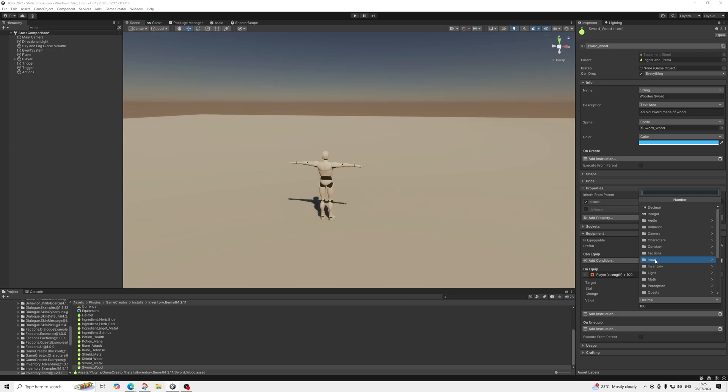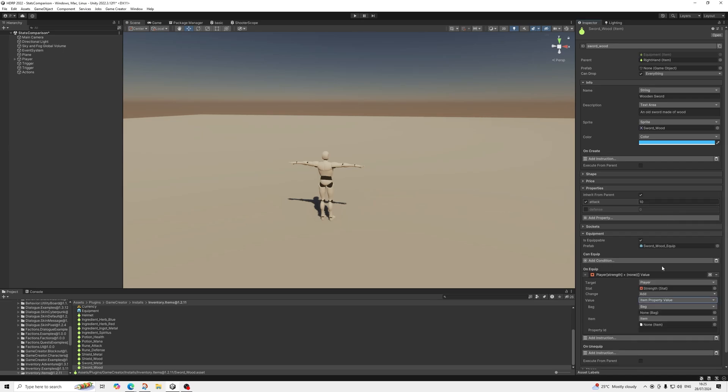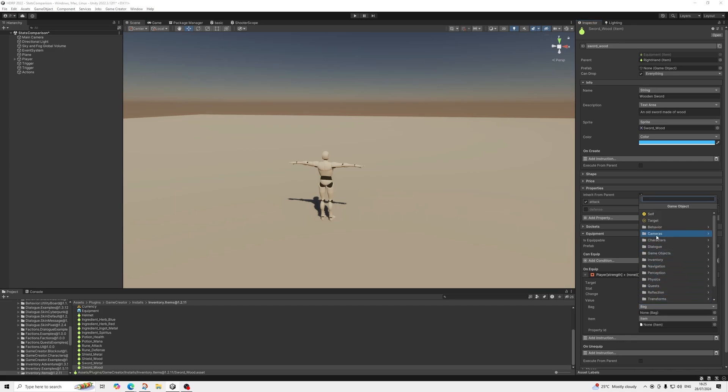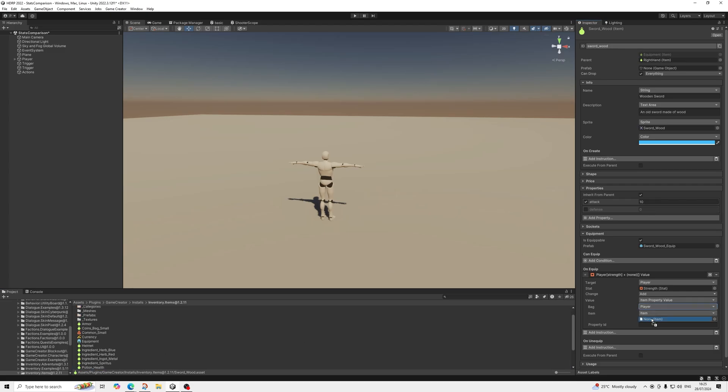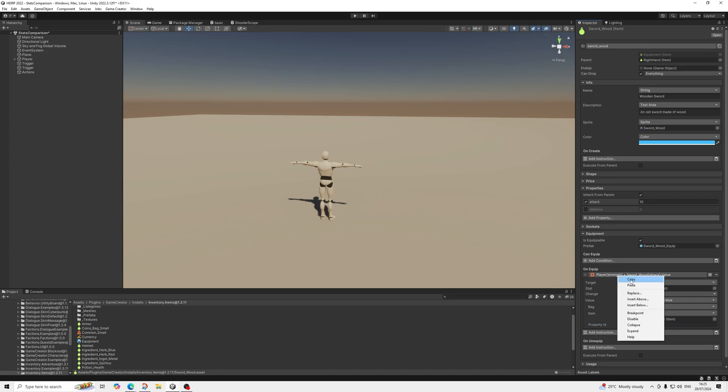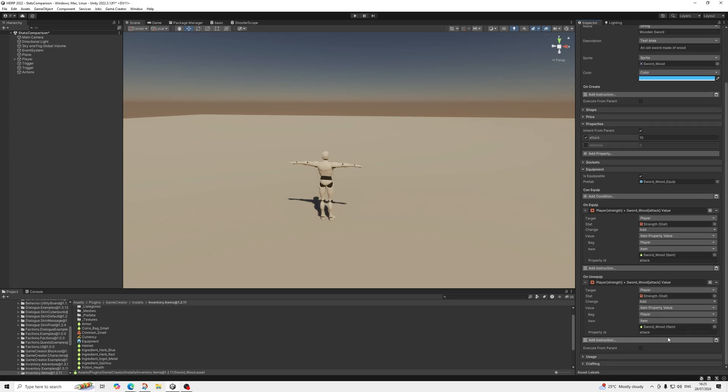So we're going to do item property, so not runtime item property, so item property. Bag, we're just going to select player here. There we go. Item, we're just going to drag in our same item, and property ID we're going to type in attack. Then we're going to copy this over and on unequip we're going to do subtract.